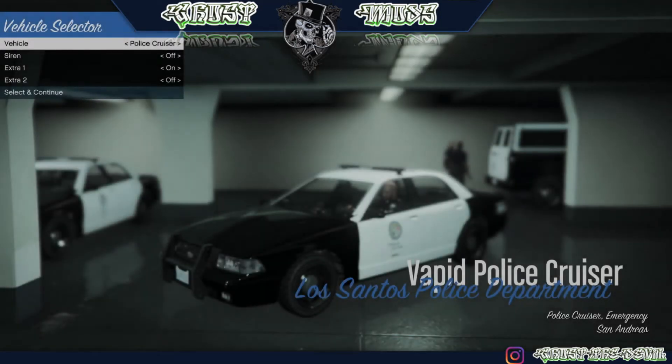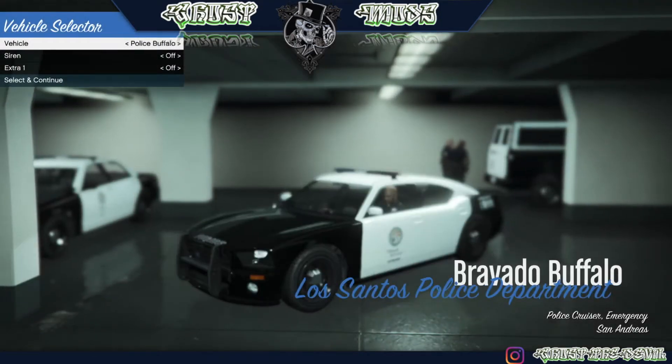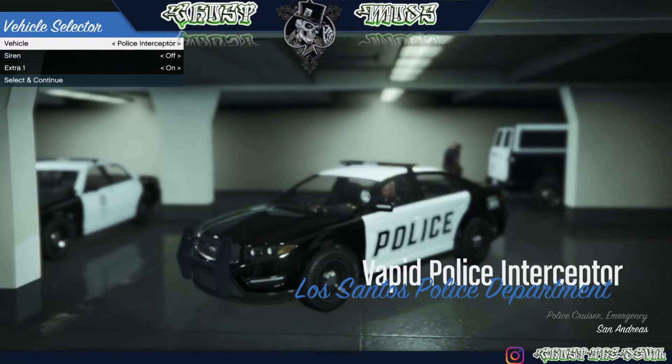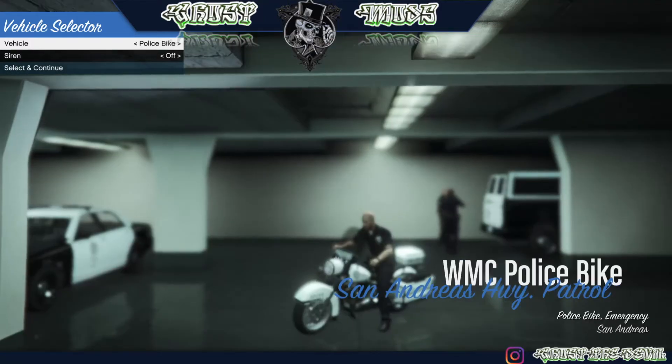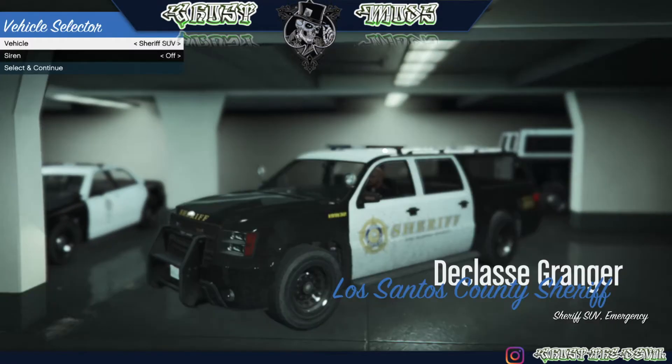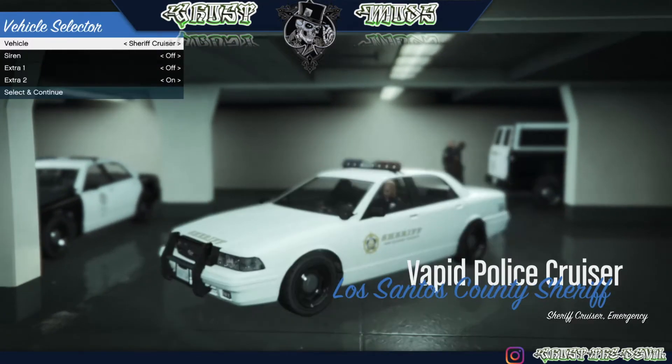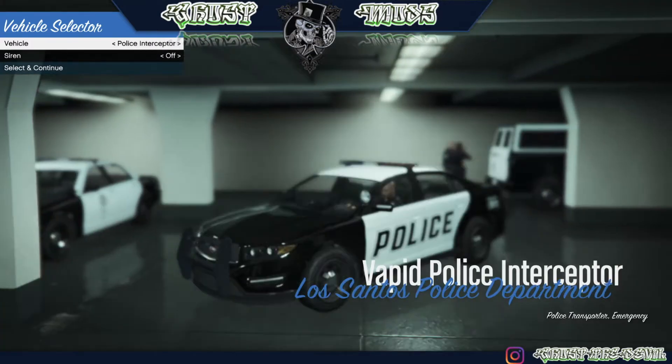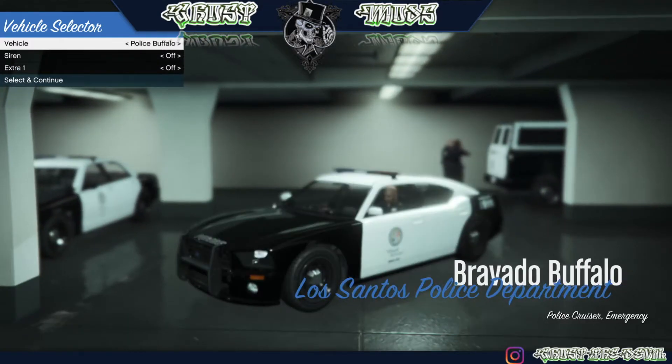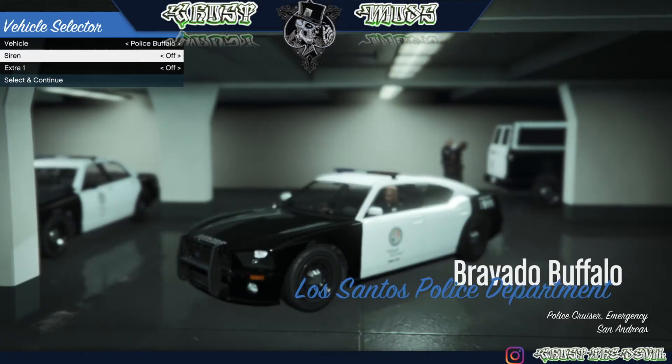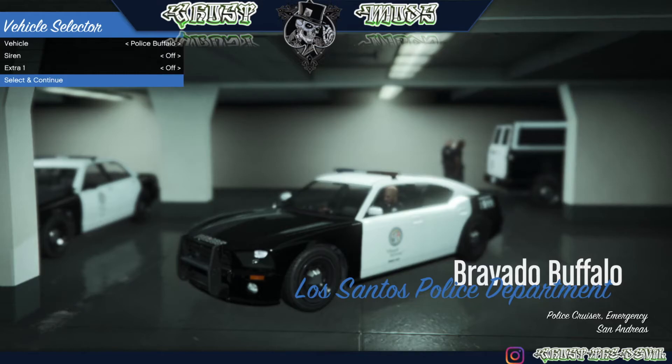So here are the cars for the LSPD. As you can see, there's Sheriff but I'm going to take the actual LSPD, so I'm going to take this Charger over here. Select and Continue, and start rolling in this beautiful car.